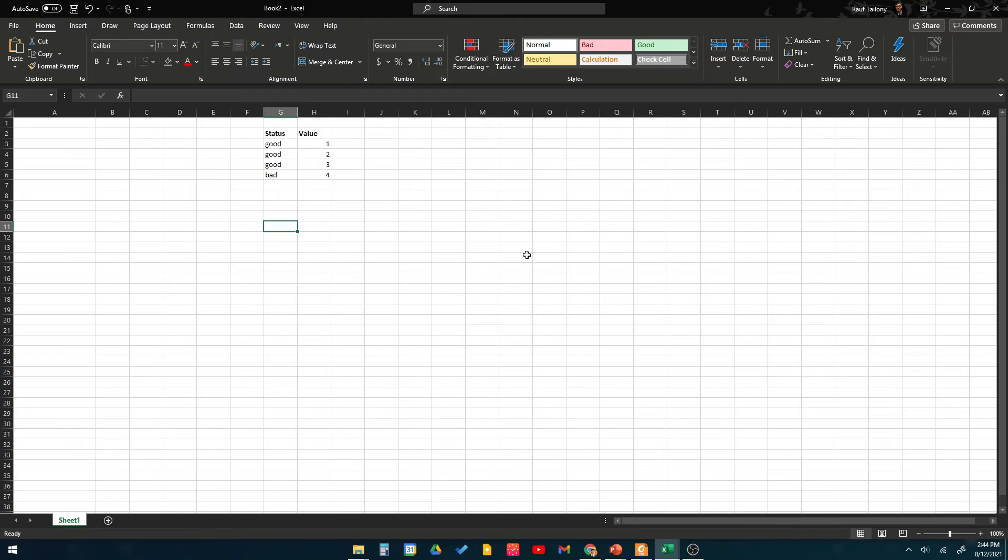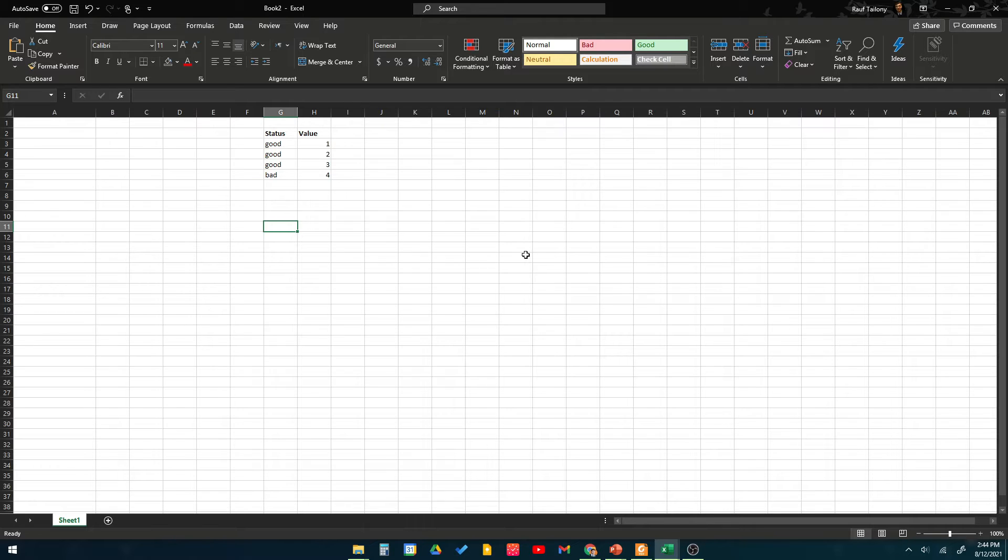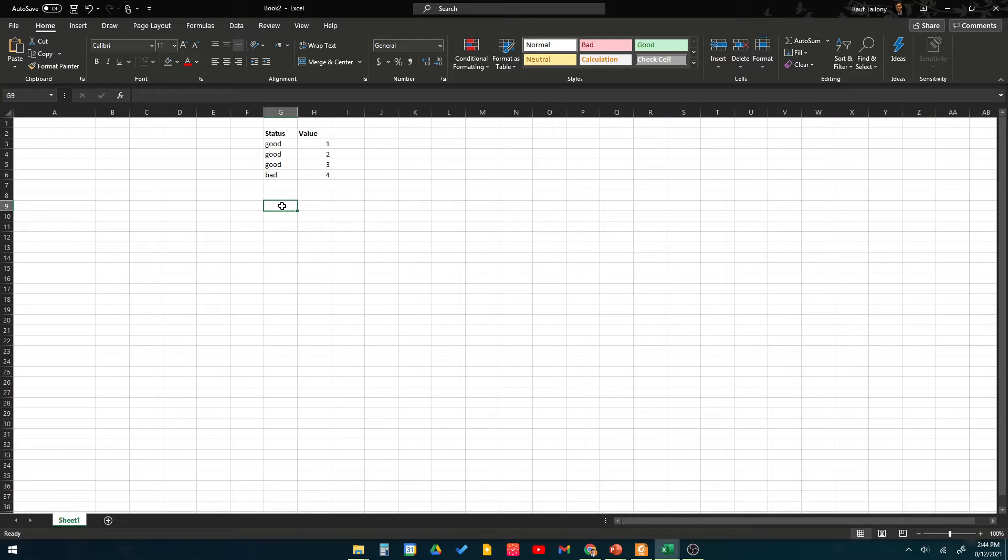Now let's talk about a useful function that can be used when your data is complex and it has several types of data within your sheet. The function we're talking about is the function called SUMIF, or the conditional sum.